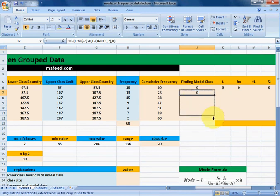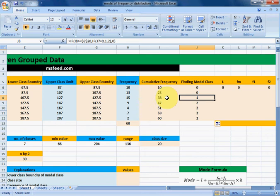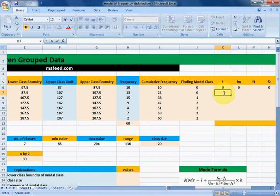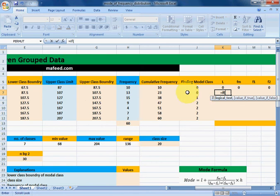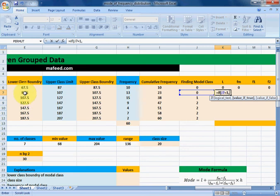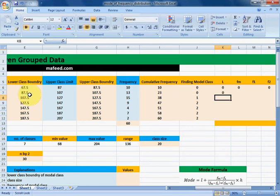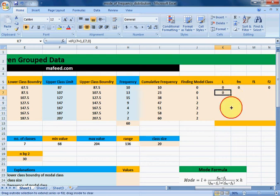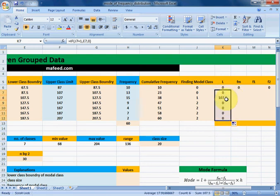The modal class will get the value 1, so the third class is our modal class. Now we need to find the lower class boundary of our modal class. If the finding modal class column has the value equal to 1, then that class is the modal class — print its lower class boundary. If not, print 0. Drag it downwards and we get the lower class boundary of our modal class.